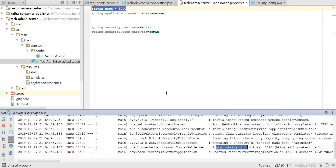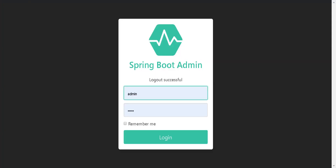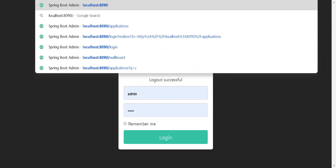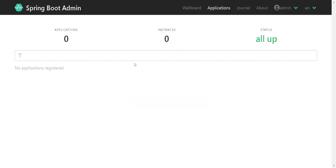The application started and it is showing that port 8090 is active and running. If I go directly to localhost:8090, you can see it redirects me to a login page. I already added admin and admin as the username and password, so now I'll log in. Once we log in, you can see the Spring Boot Admin dashboard. It is showing 0 applications and 0 instances because we have not created any client application yet — it's just a plain Spring Boot Admin Server.